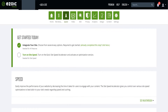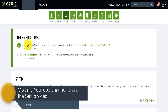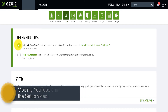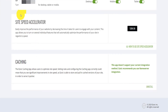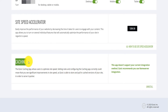Now, how does site speed work? If you have integrated your website with Ezoic — I've already made a full video on how to do that, either via plugin or nameserver — I've integrated mine with the plugin. If I want to turn on site speed, I click here on site speed, and it brings me to the site speed accelerator. There are two options: site speed and caching. Because I integrated with the plugin, I cannot use the caching option — for that you need the nameserver integration.